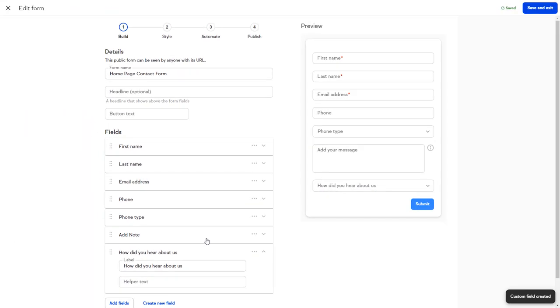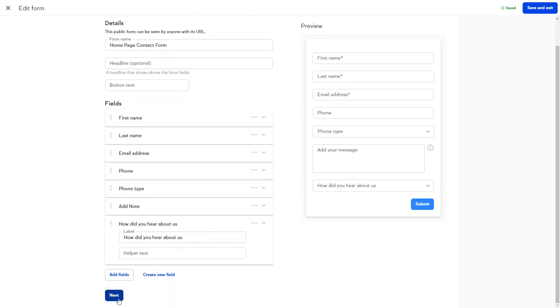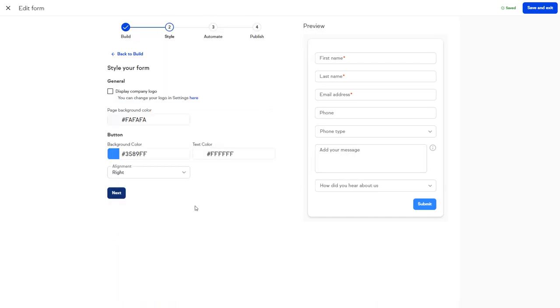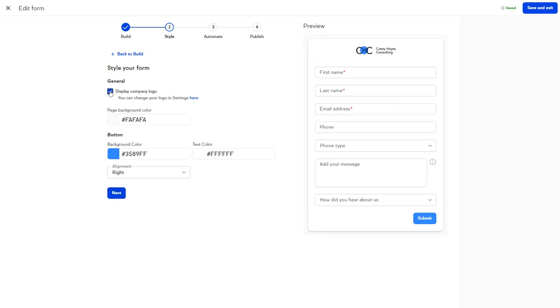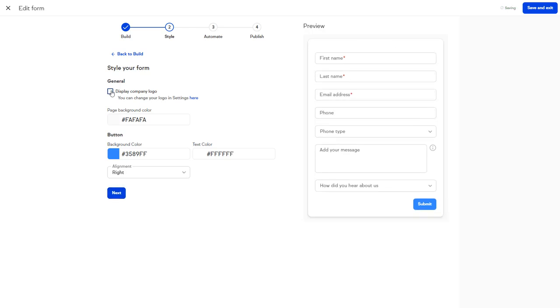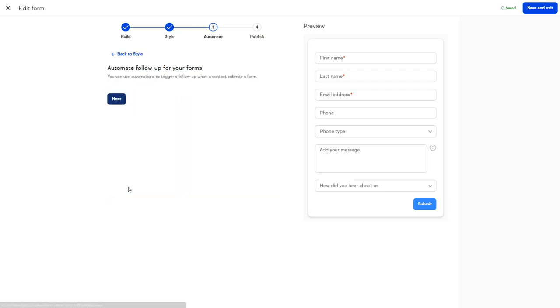When you're finished building your form, click the Next button to apply any styling changes. On this page, we can choose to display our company logo as well as make any color changes to the form background or submit button. Click Next to start adding some automation.